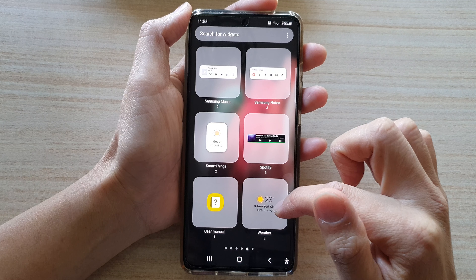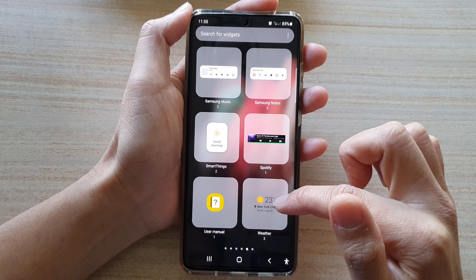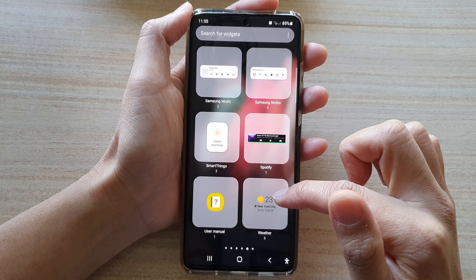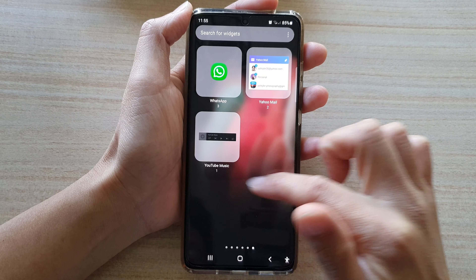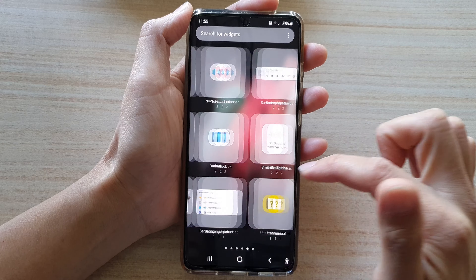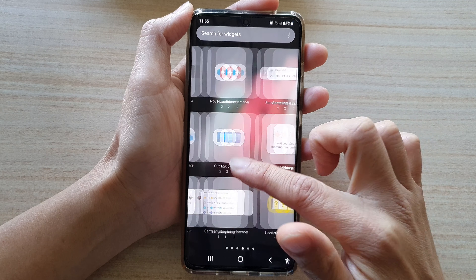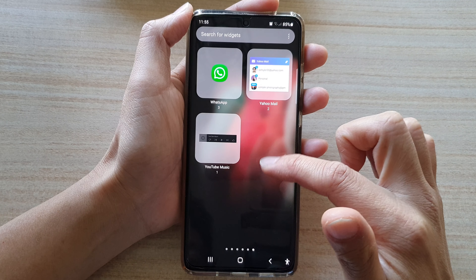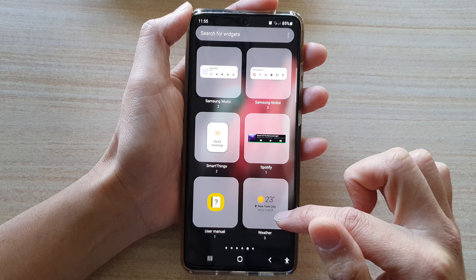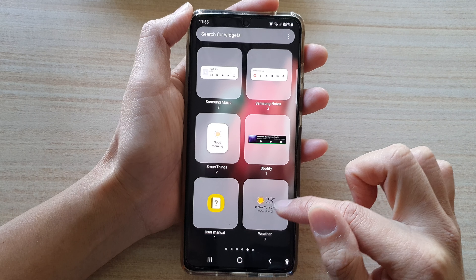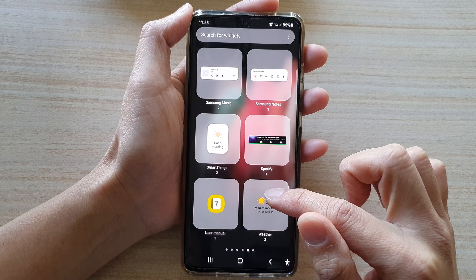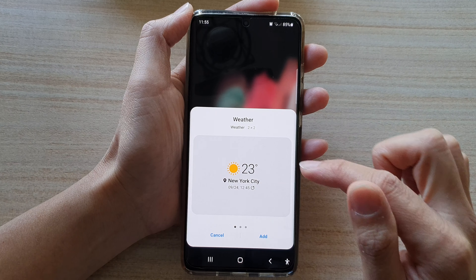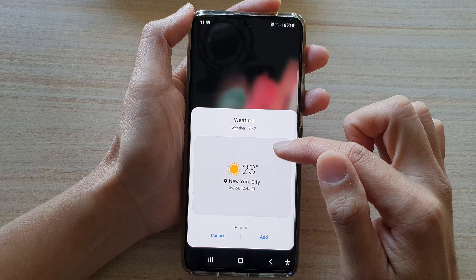In this video we're going to take a look at how you can add the weather and clock widget to the home screen on the Samsung Galaxy S21 series.